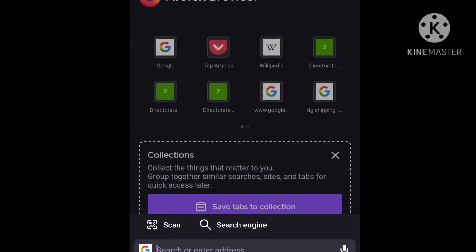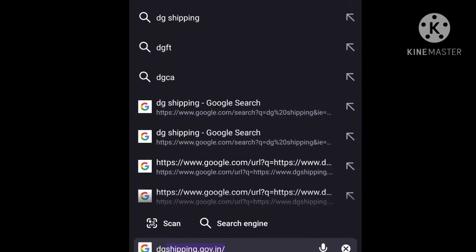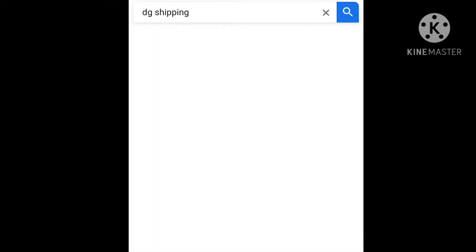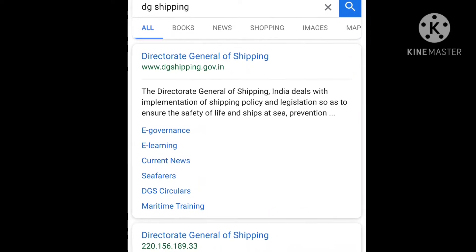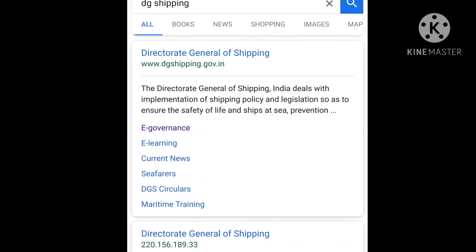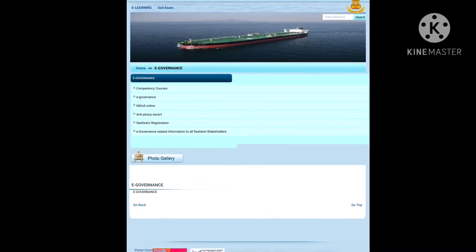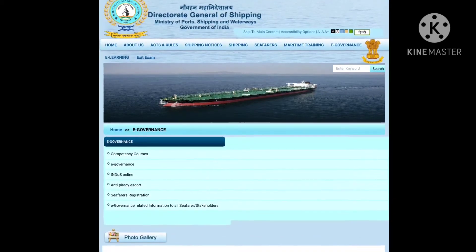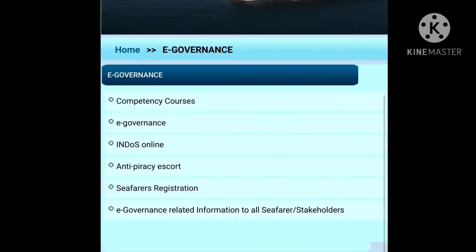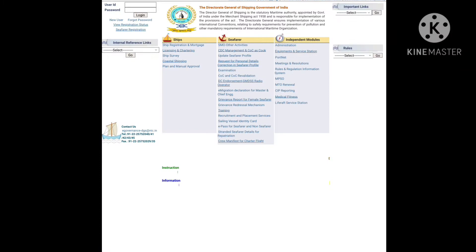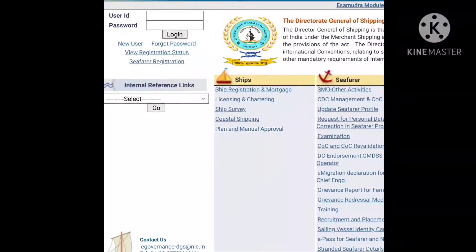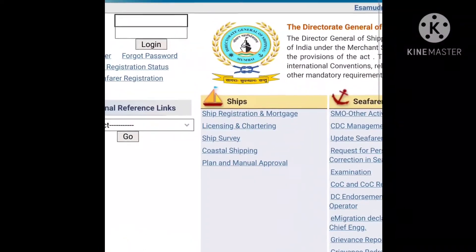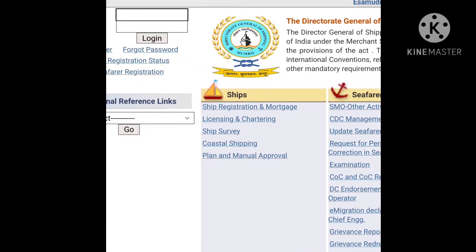After that, you have to go to the DG Shipping site. In this, you have to click on the link of the e-governance. Then we have to click on the e-governance link. Over here, you have to fill in your ID and password information.